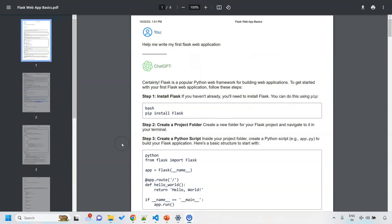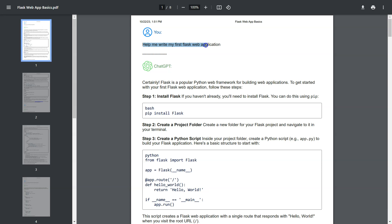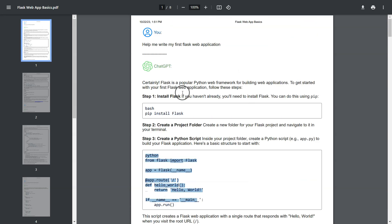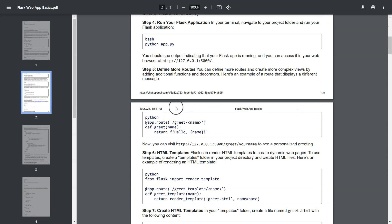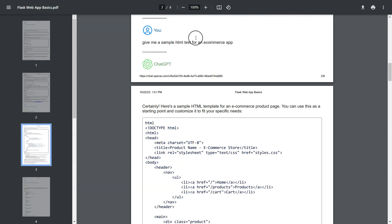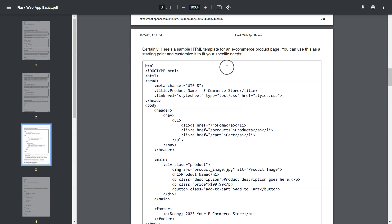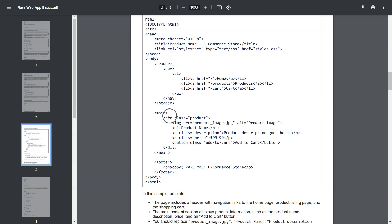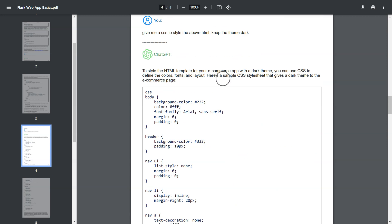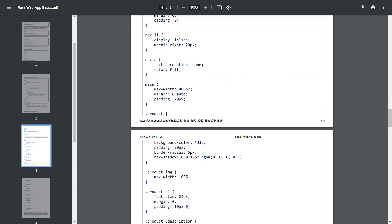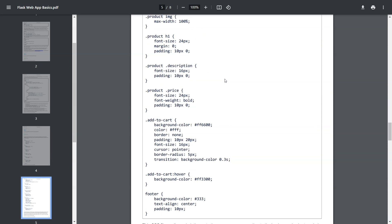So, in this case what we did is we specified we are interested in developing a Flask web application and in the response we got these instructions that we can follow. After that we asked for sample HTML for an e-commerce application. This is what ChatGPT gave us. So we duplicated this product div and accordingly we have to change the image source also. And this CSS is required to make our web page look better.